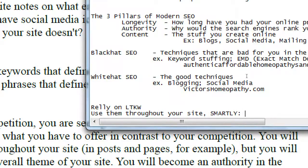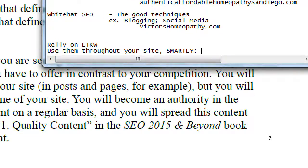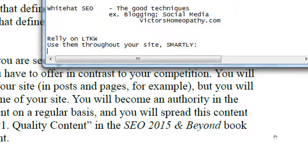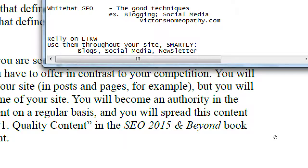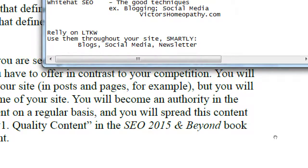Not keyword stuffing — we'll talk more about what 'smartly' means. That includes blogs, social media, newsletters, and all the marketing content you're creating.